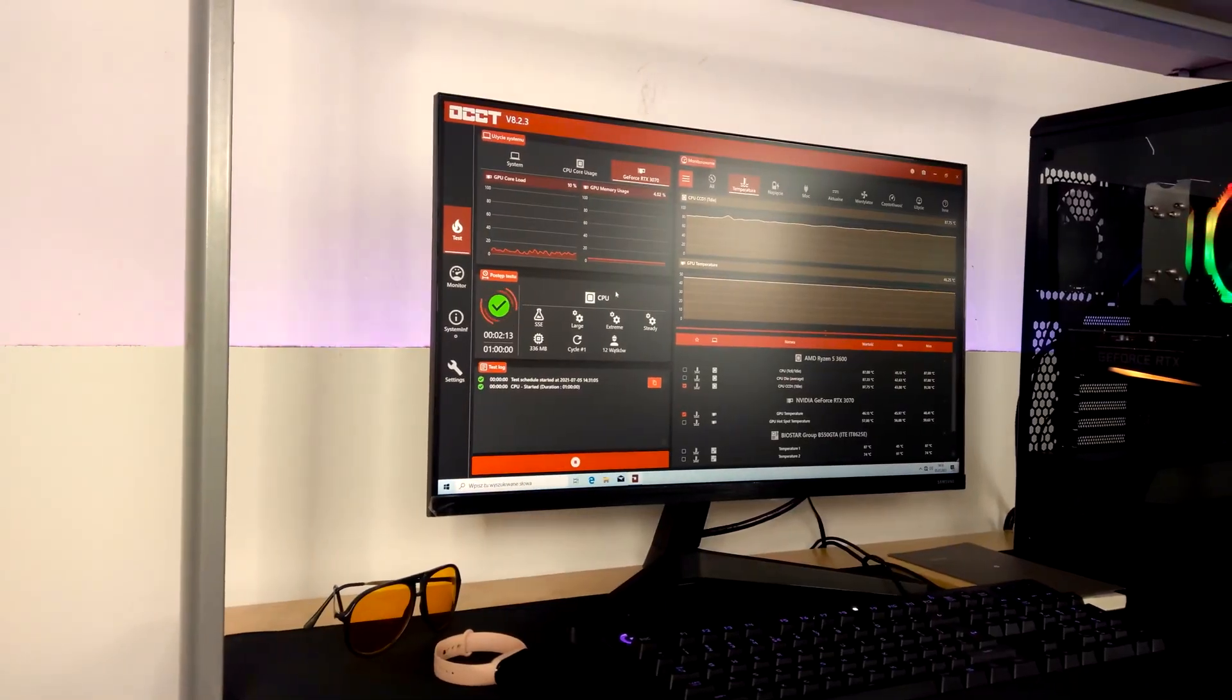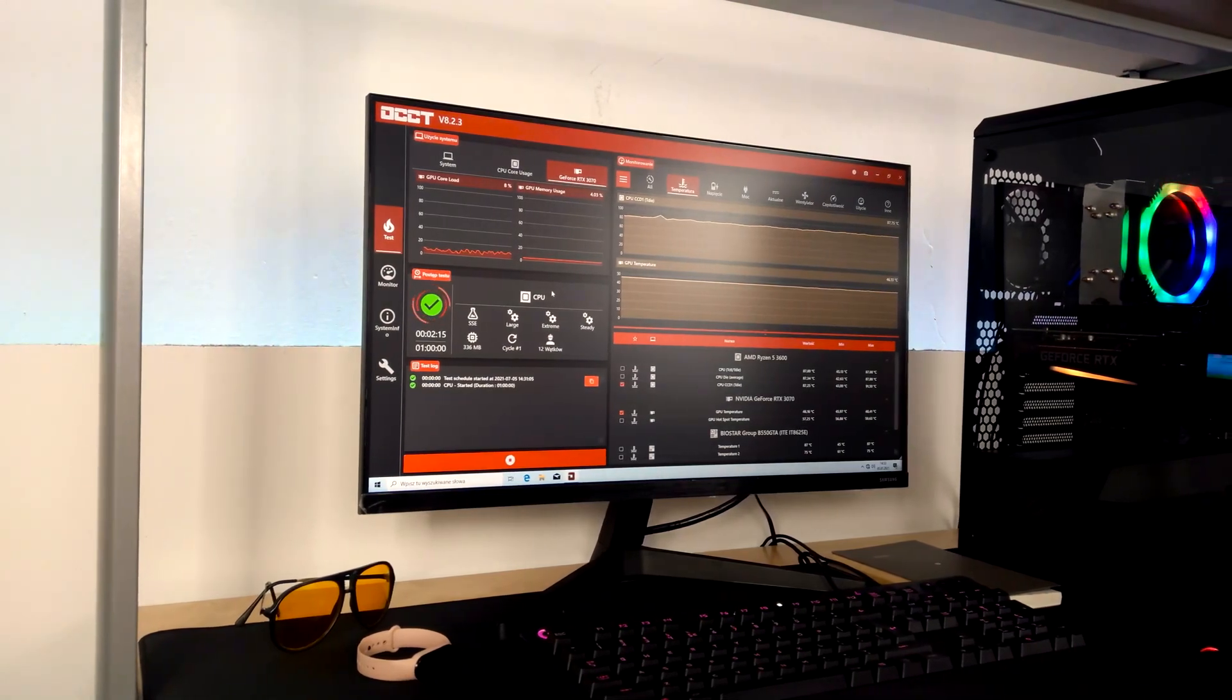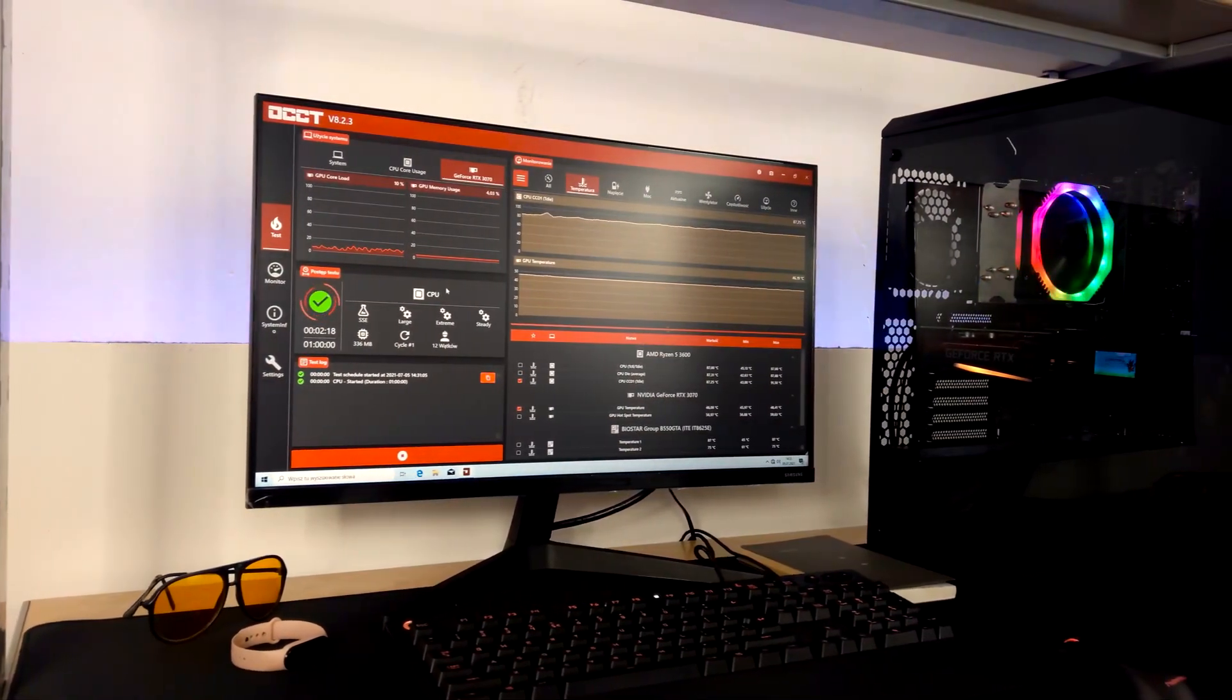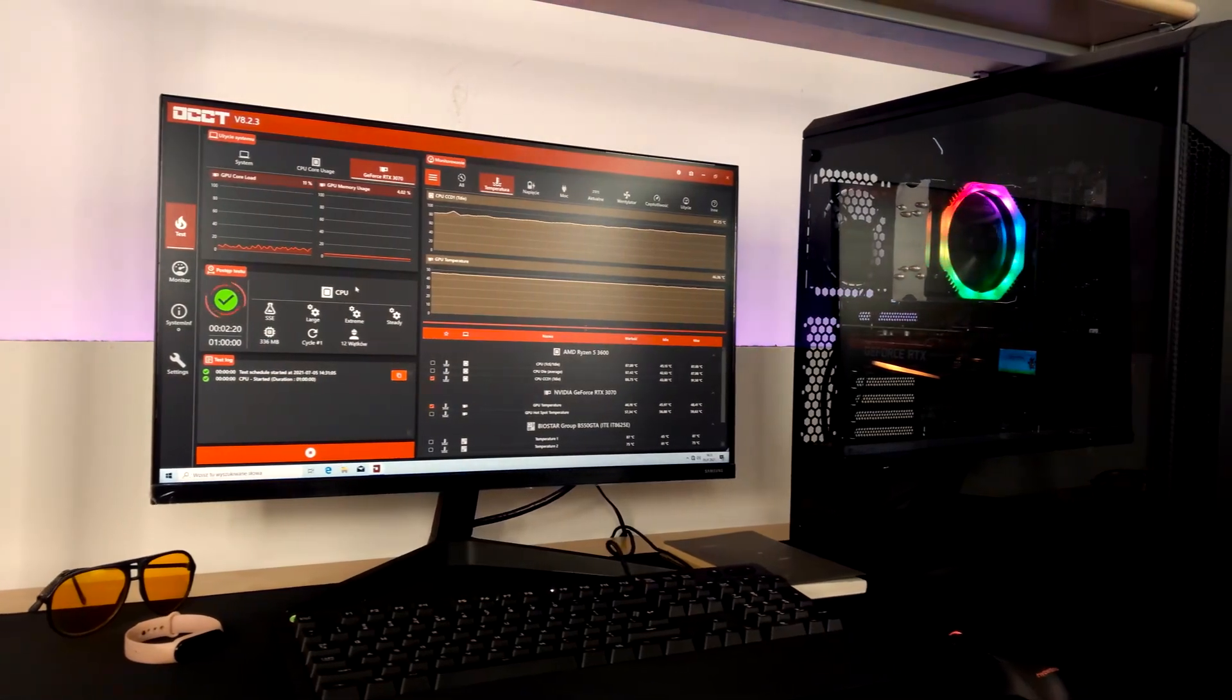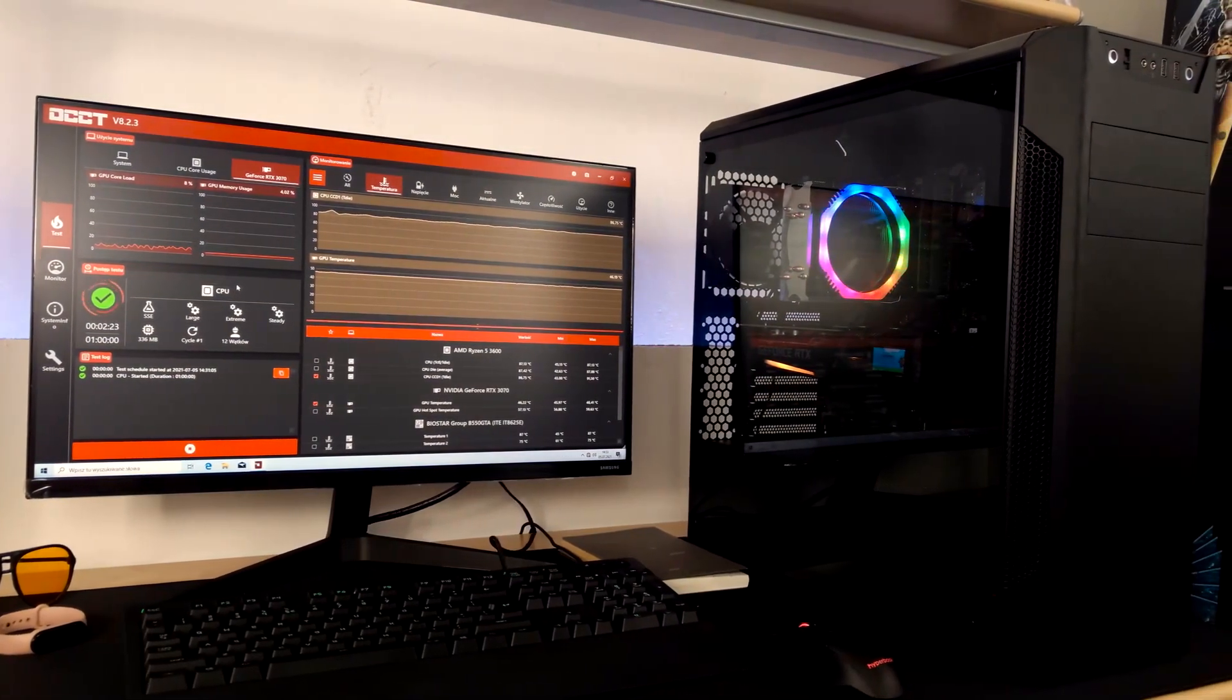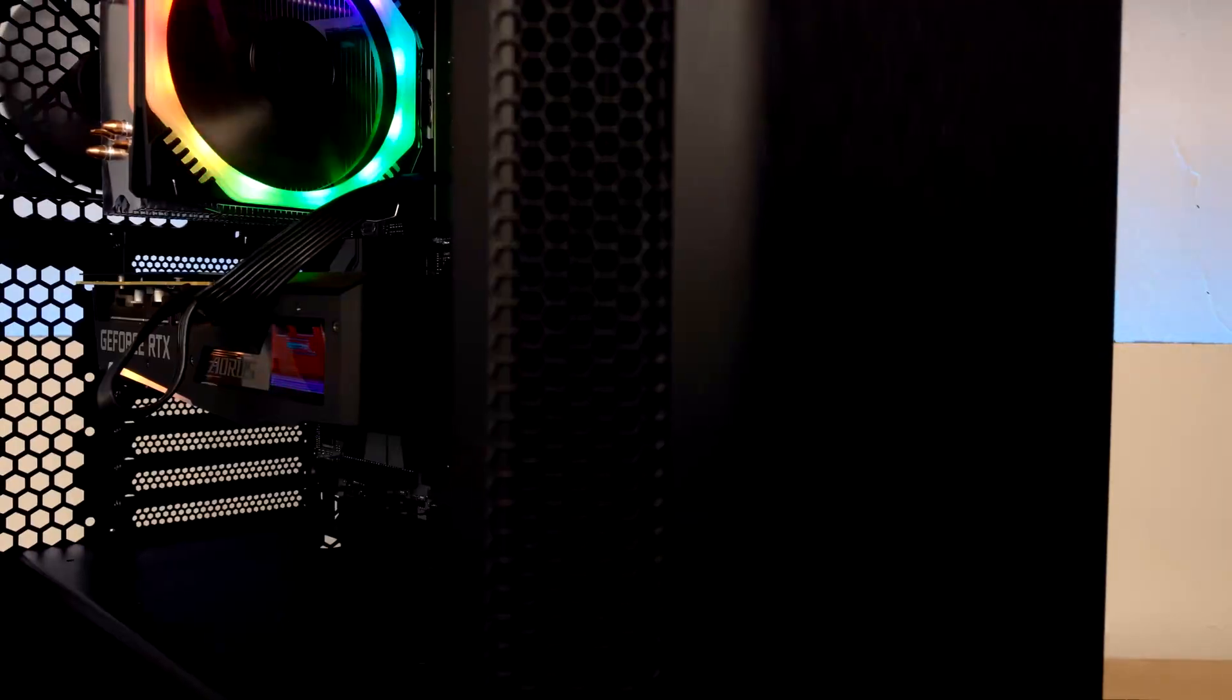We recorded the test in our secret laboratory, where we maintained a temperature of 30 degrees Celsius. To load the Ryzen 5 3600 at a fairly high voltage of 1.35V, we used the OCT program.